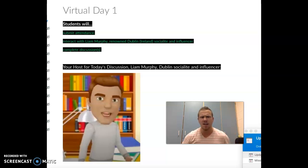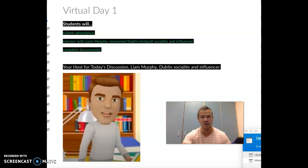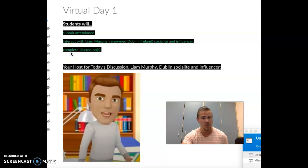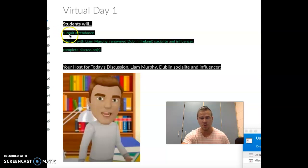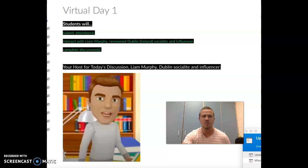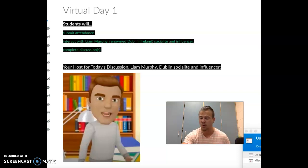That being said folks, I'll be back next week, but today I'm going to let Liam take over. He's a very important person—he wouldn't admit that, but he's a big deal in Dublin, Ireland as a socialite and influencer. Enjoy the discussion folks, and give me some feedback on what you'd like to see moving forward. We'll see you next week.